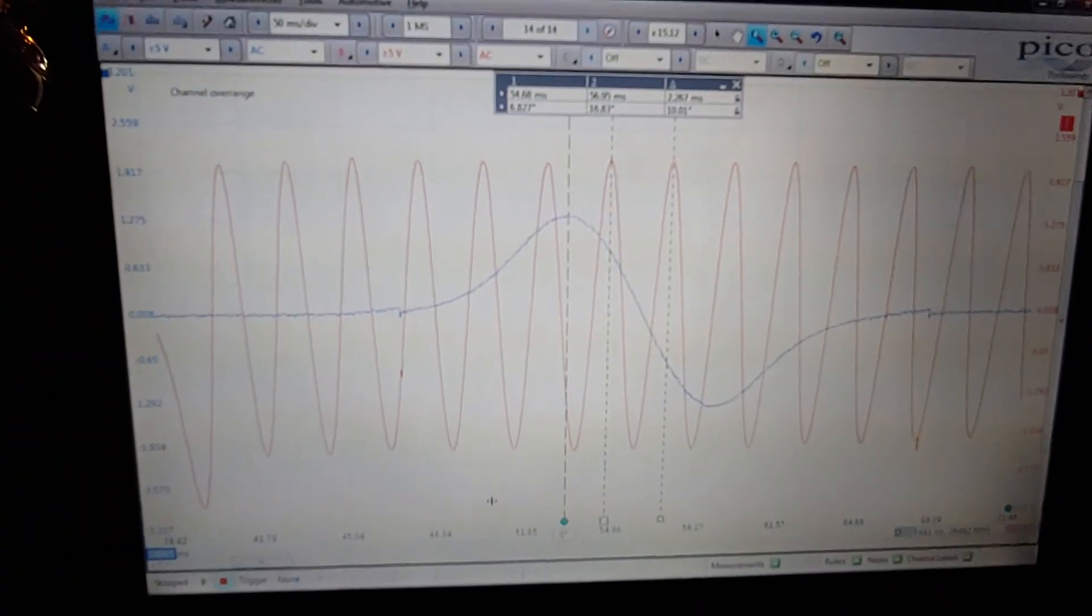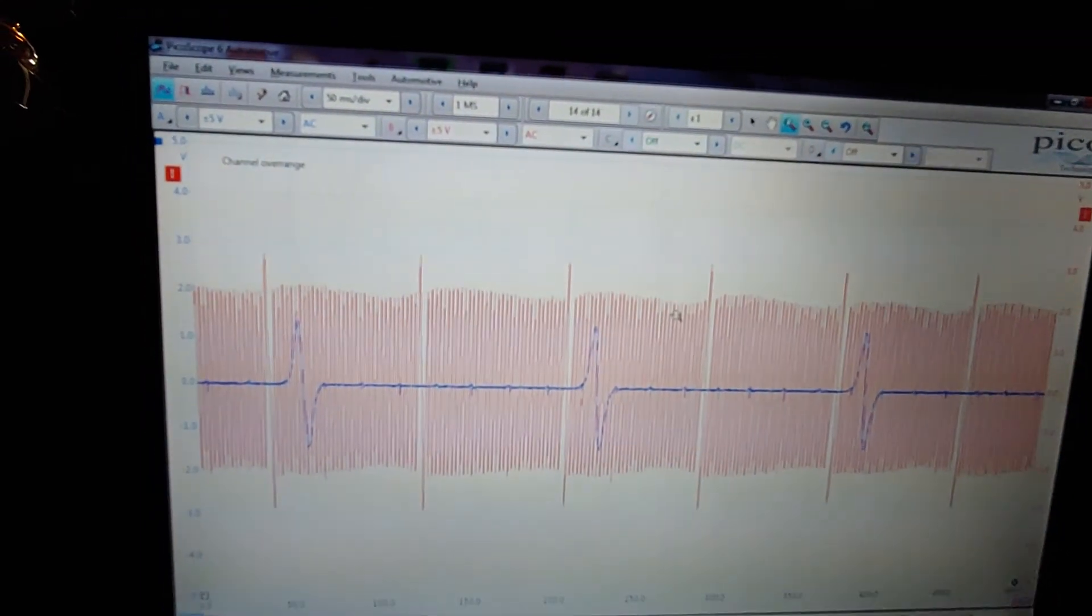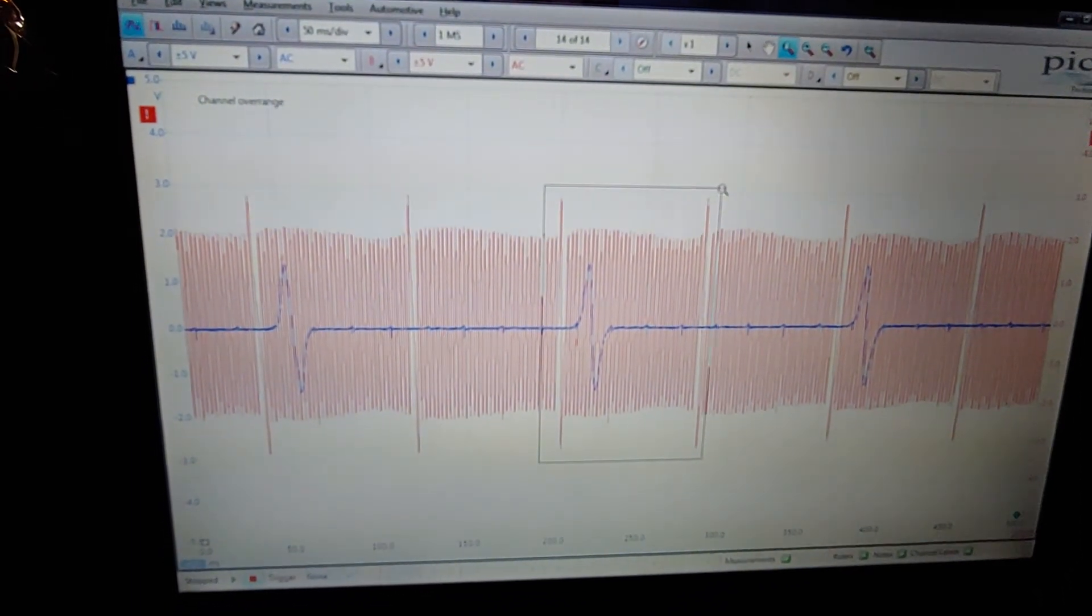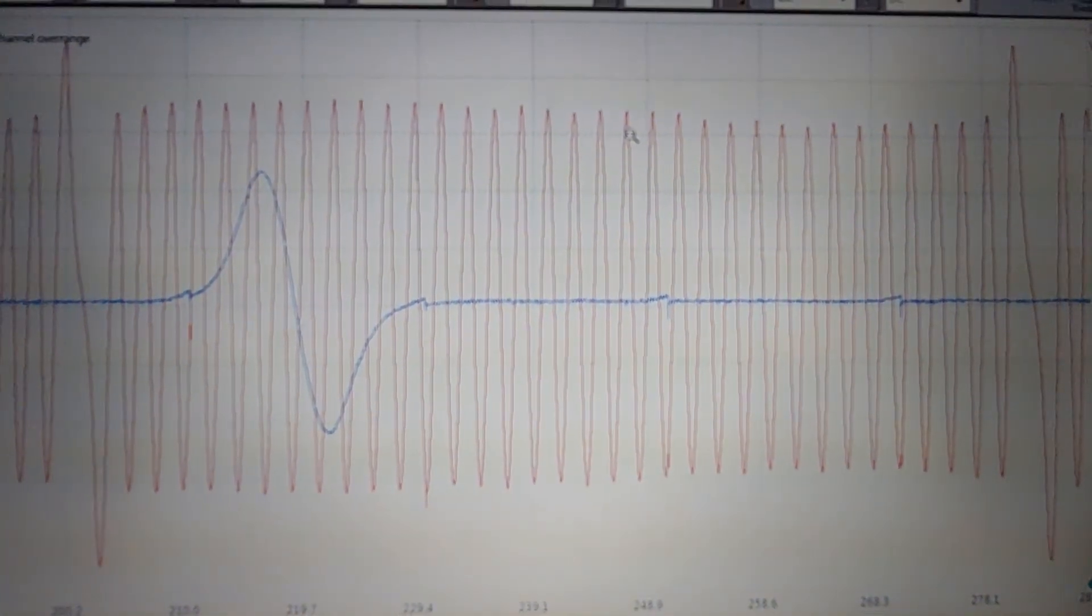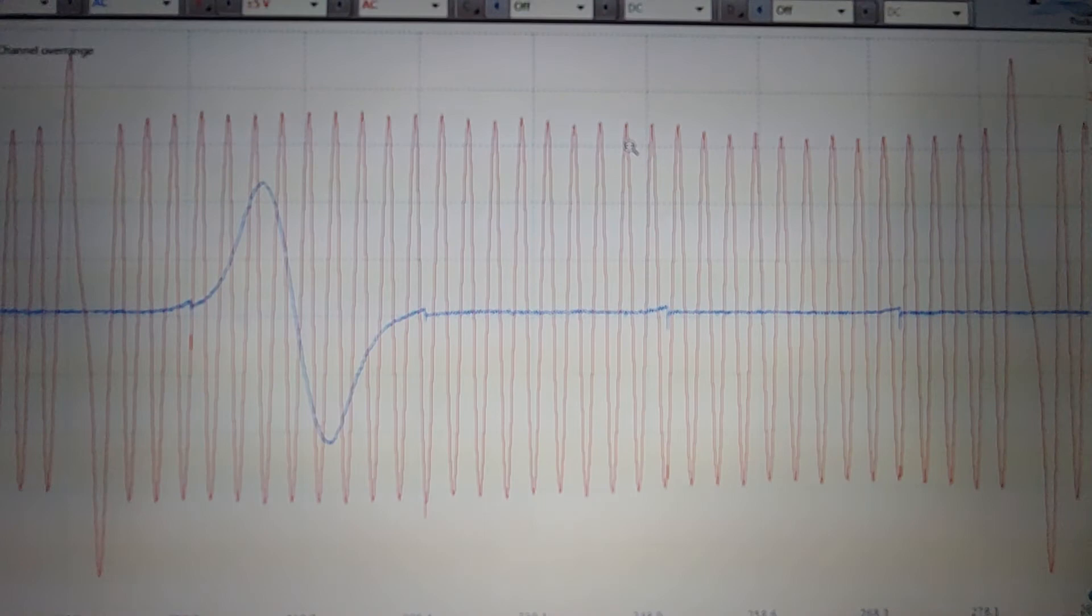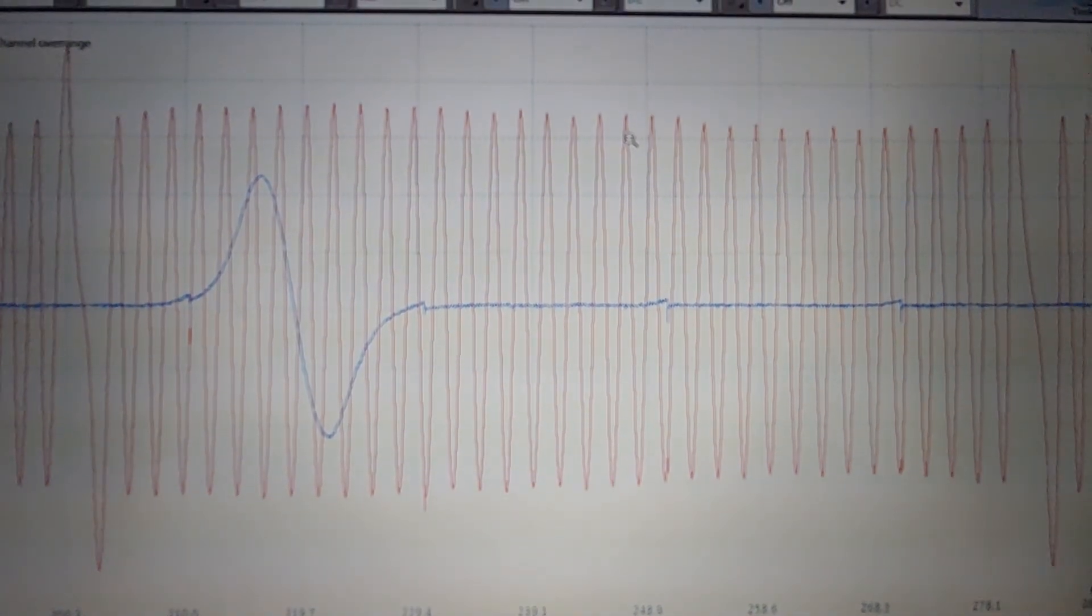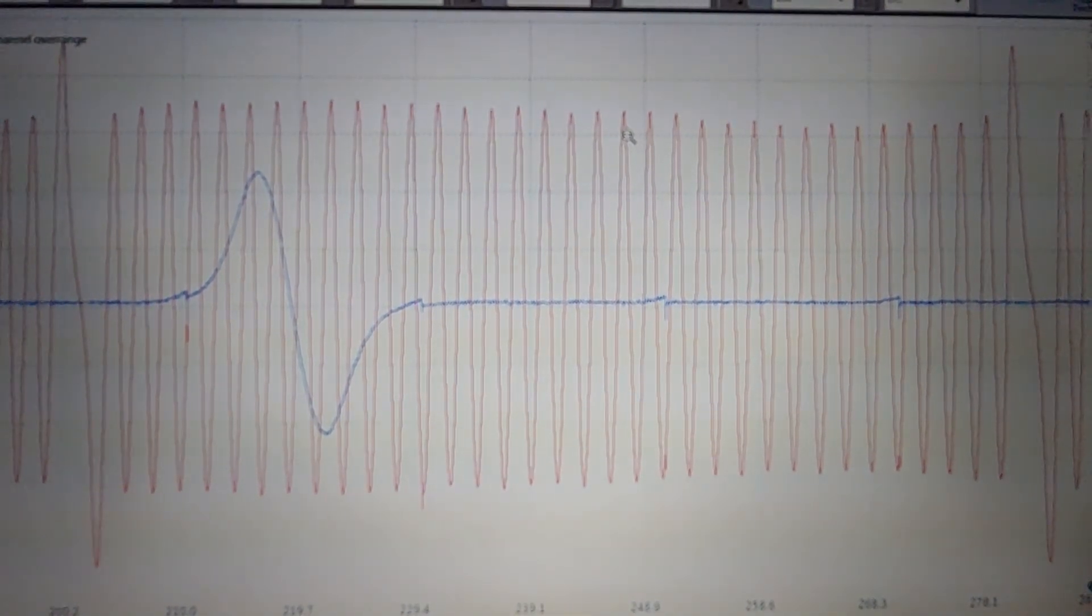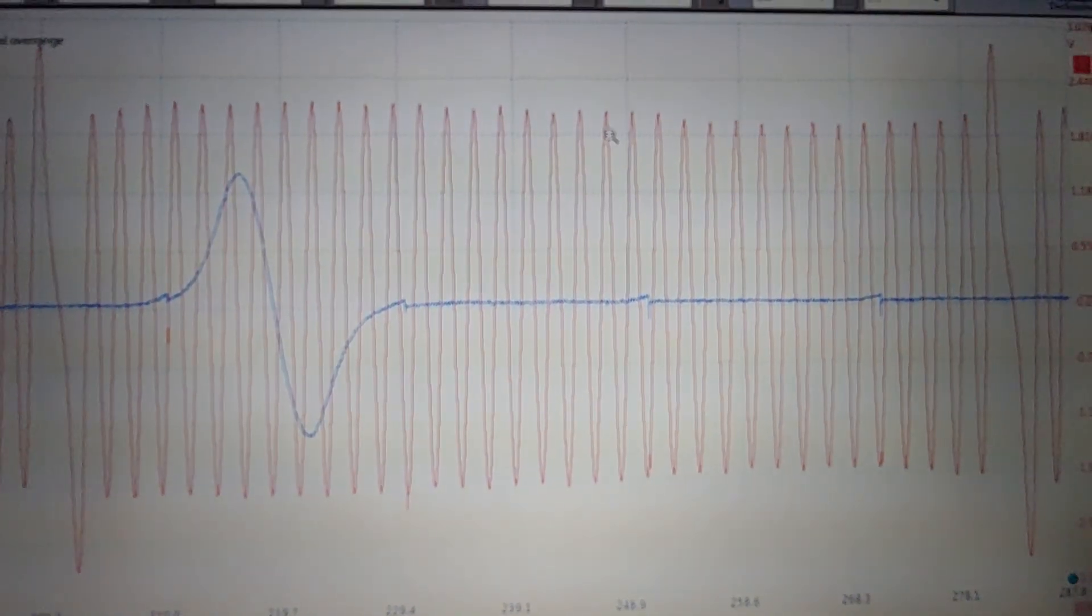So I think that's about everything I can show you on these waveforms. I'm going to go ahead and zoom out again and finish this off with one last look at what the crank sensor waveform should look like. 4.6 2-valve out of a 2003 Ford Explorer but I'm pretty sure almost all the 4.6 2-valves have the exact same setup so I'll see you next time.